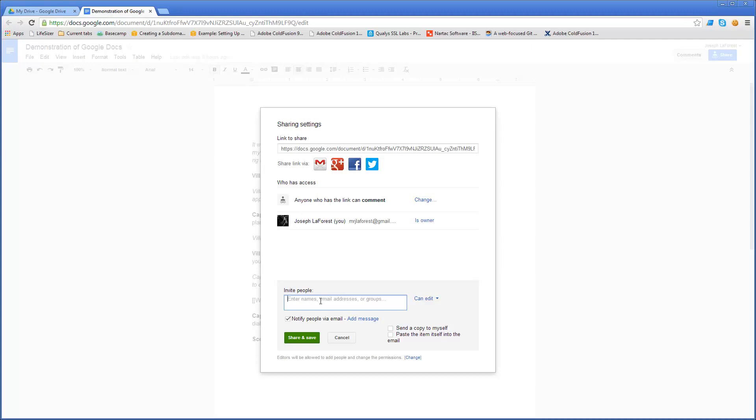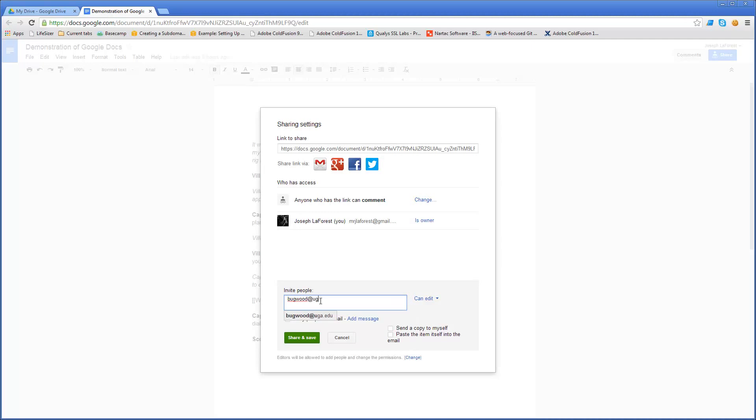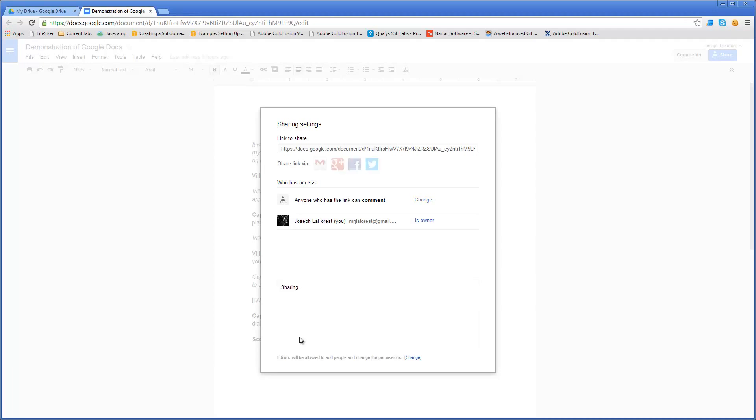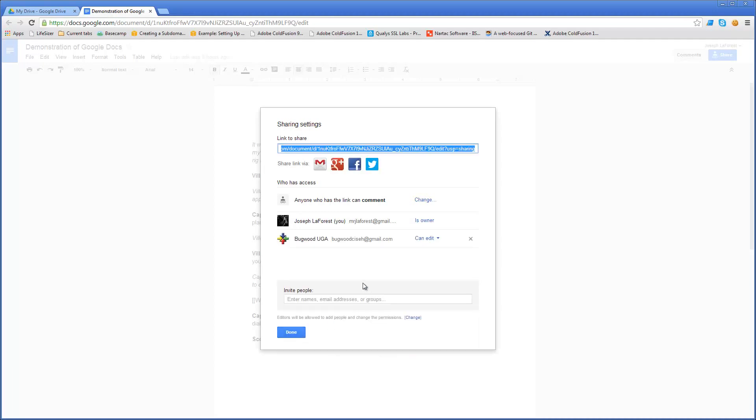So currently with this document anyone can comment on it. I'm going to add some other individuals that I would like to have the ability to actually edit the document. So I type in their email address, choose what their permission is, and then click share and save. See that the email address has changed from bugwood.uga.edu. This is because that Google account has two email addresses associated with it, and Google has provided the email address that is listed as the primary address by that user.